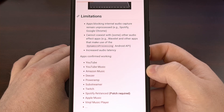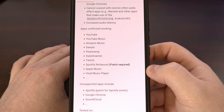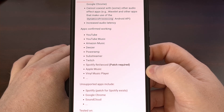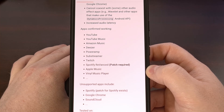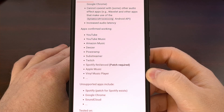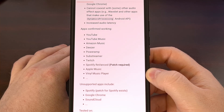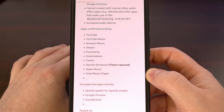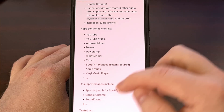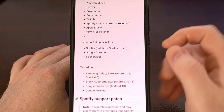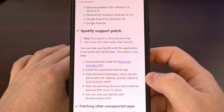Whether or not that latency is an issue will depend on what you're doing with it. If it's just for music you want to listen to, you're probably not going to notice anything at all. But if you're trying to make music with the audio being processed this way, you are likely to hear the added latency. That said, Rootless JamesDSP works with a number of popular audio apps including YouTube, YouTube Music, Amazon Music, Deezer, PowerAmp, Twitch, Apple Music, and more. Some folks have gotten Spotify working with this setup, but it requires a patch from another application to remove that limitation — if you do enough research, you can find instructions online.